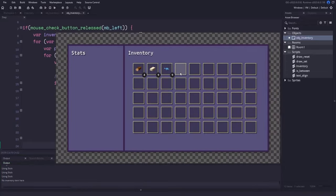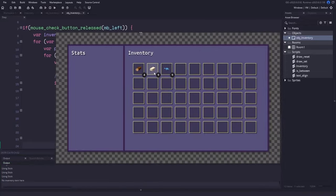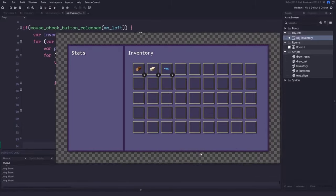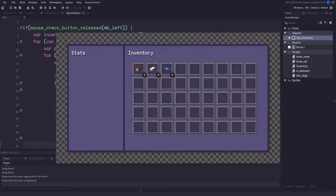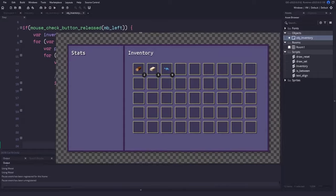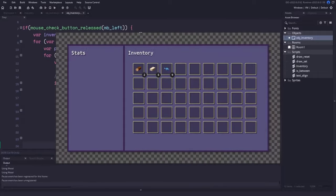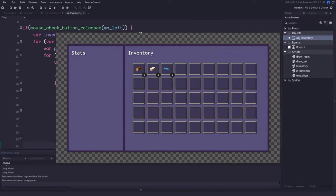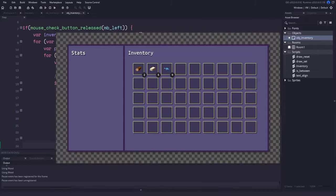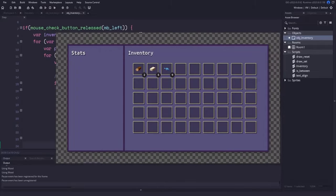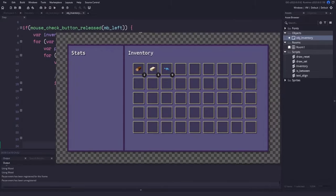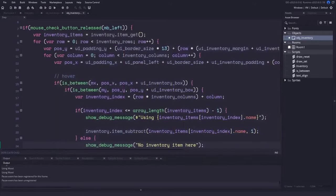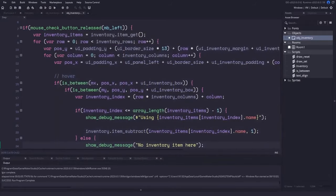That brings the tutorial to a close. It was a long video with a lot to take in, but this is an extremely good base for an inventory system and I can't wait to see what you do with it. You can download the full source code from the links in the description.